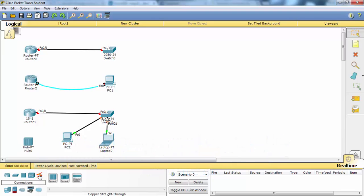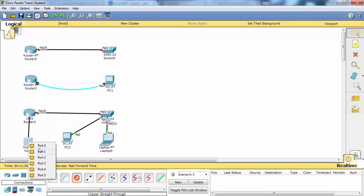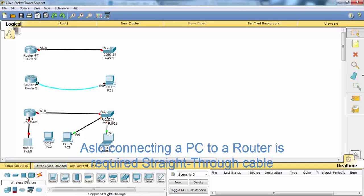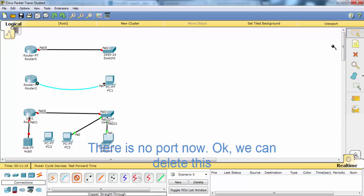The cable type on the right side is completely different. A PC to router connection requires a straight-through cable. There is no port available now, so we can delete this.